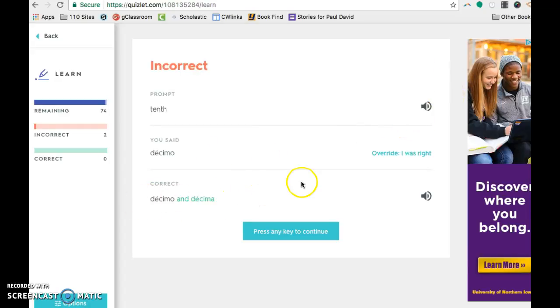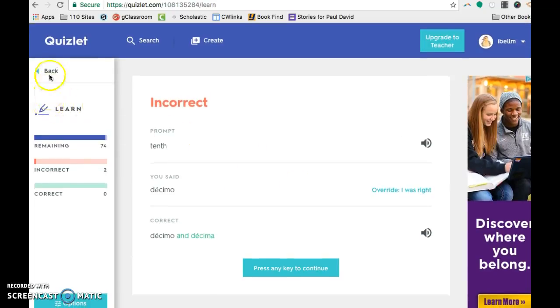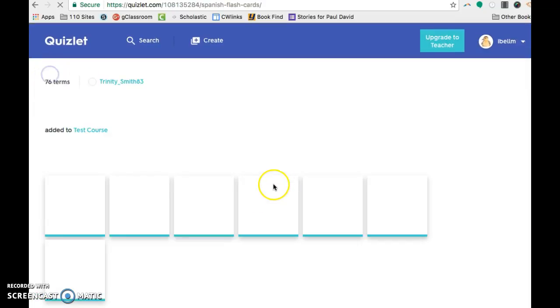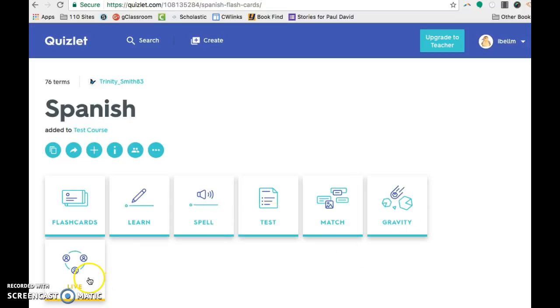Again, the masculine and the feminine form. So anyway, that is one choice. There are other choices here where they have to spell it. You can make them take a test. There's a gravity game. And then, of course, we'll get to live in a little bit.